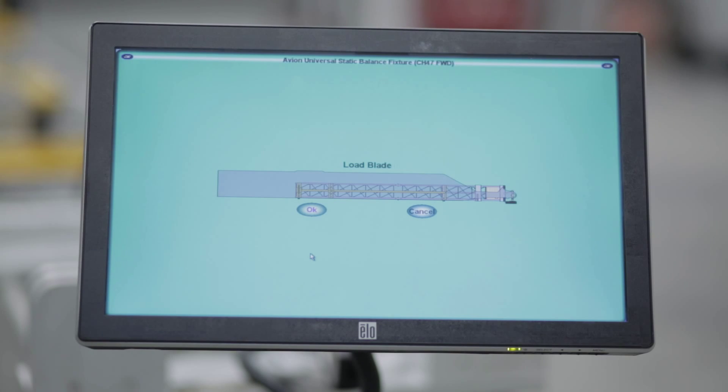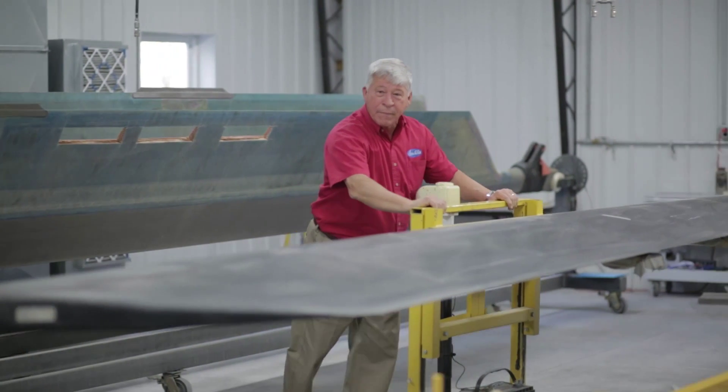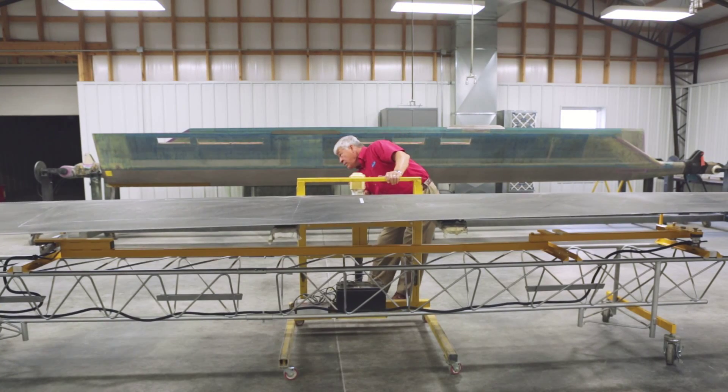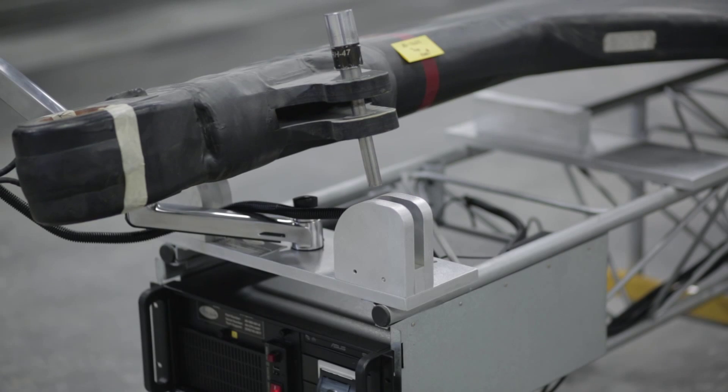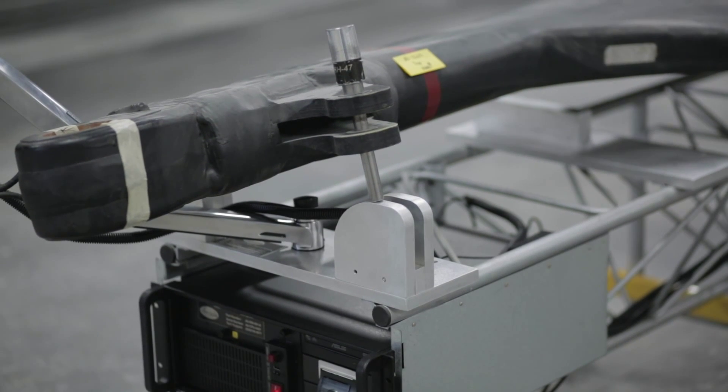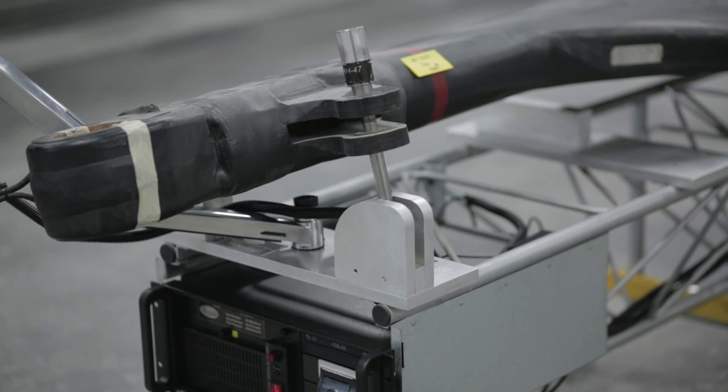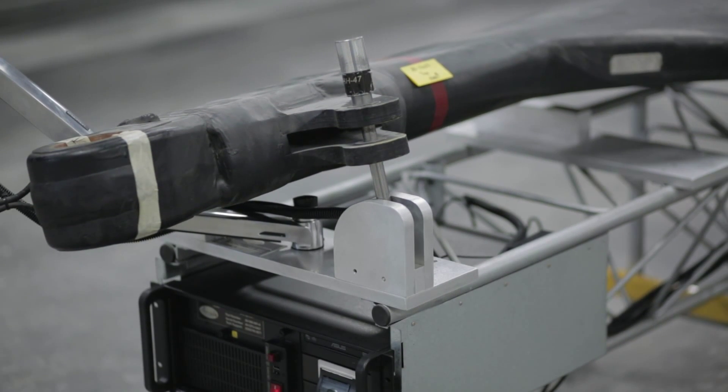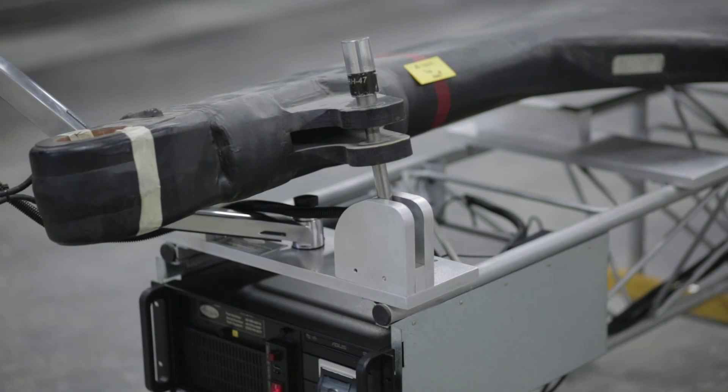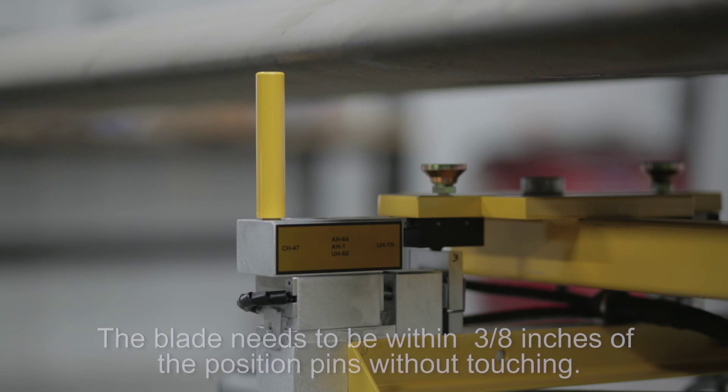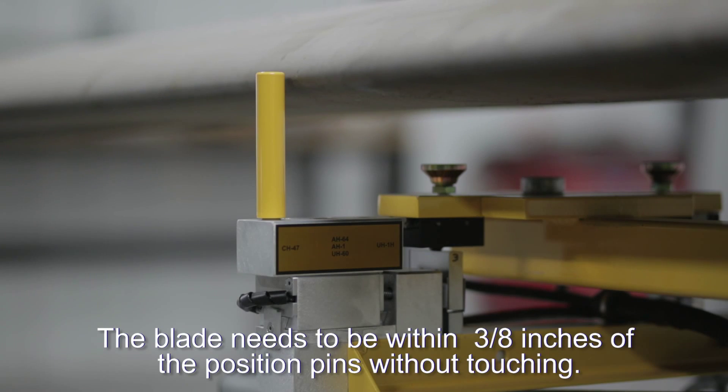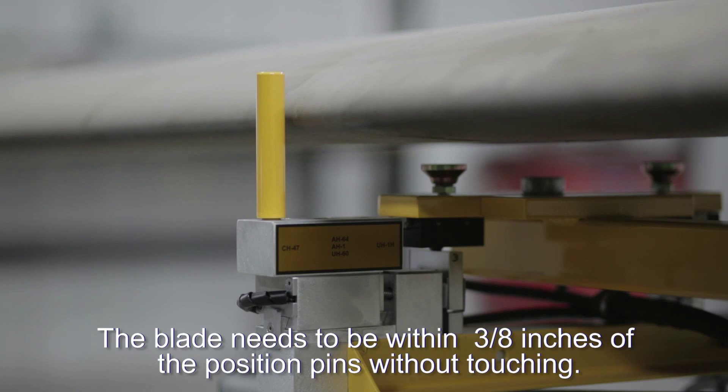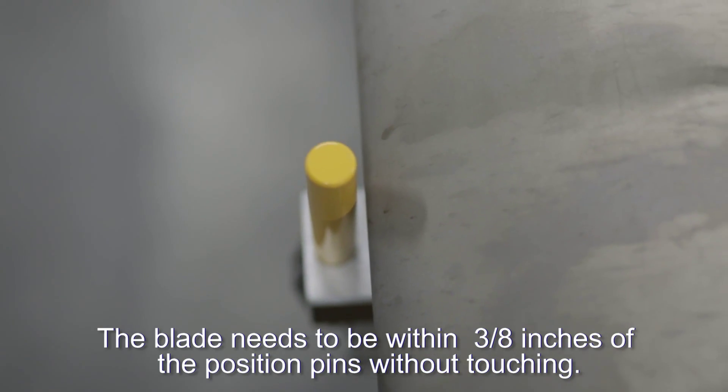Now we will load the blade. The Chinook has a pin that goes through the lag damper arm and into the dog ears to locate the blade spanwise. Using the blade lift dolly, set the blade down and pull up towards the two position pins. The blade has to be within 3/8 inches of the position pins and not touching.